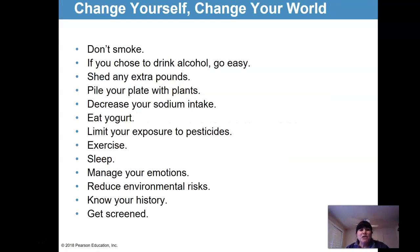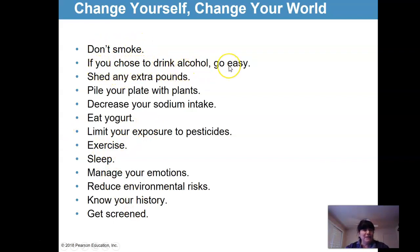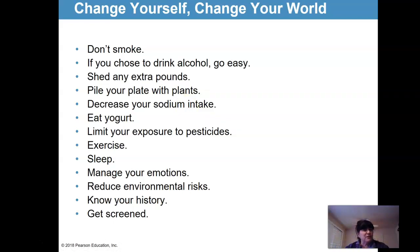Change yourself, change your world. These things will help you have quality of life, strengthen your immune system, and keep you healthy. Don't smoke — remember the carcinogens found in smoke. If you choose to drink, go easy. Try not to be overweight. Pile your plate with plants — fruits and veggies. Decrease your sodium intake, which can contribute to high blood pressure. Eat yogurt — it's really good for the digestive system. Limit your exposure to pesticides and herbicides — they're chemicals that can be cancer-causing. Exercise is so good for your bones, muscles, and cardiovascular system.